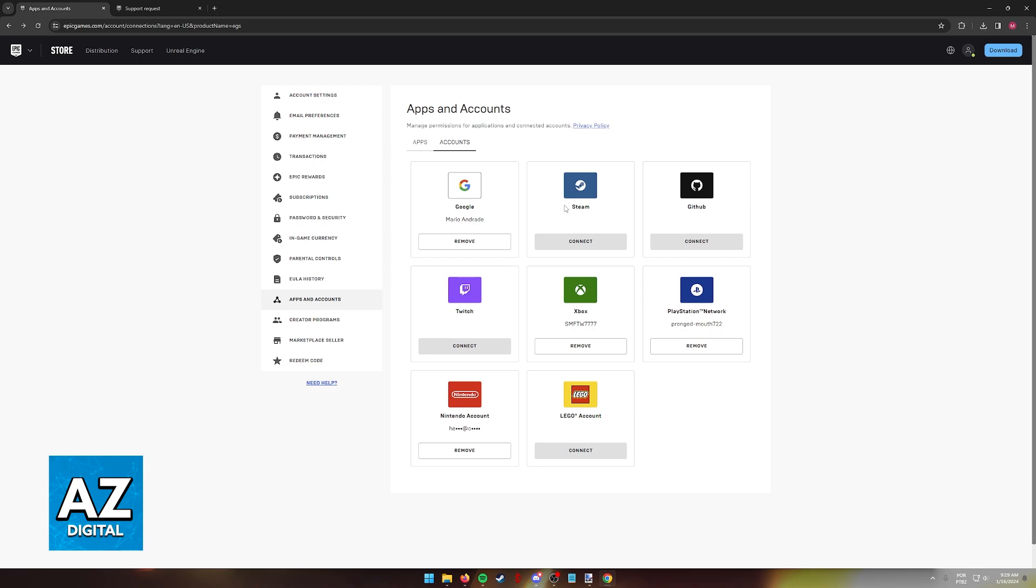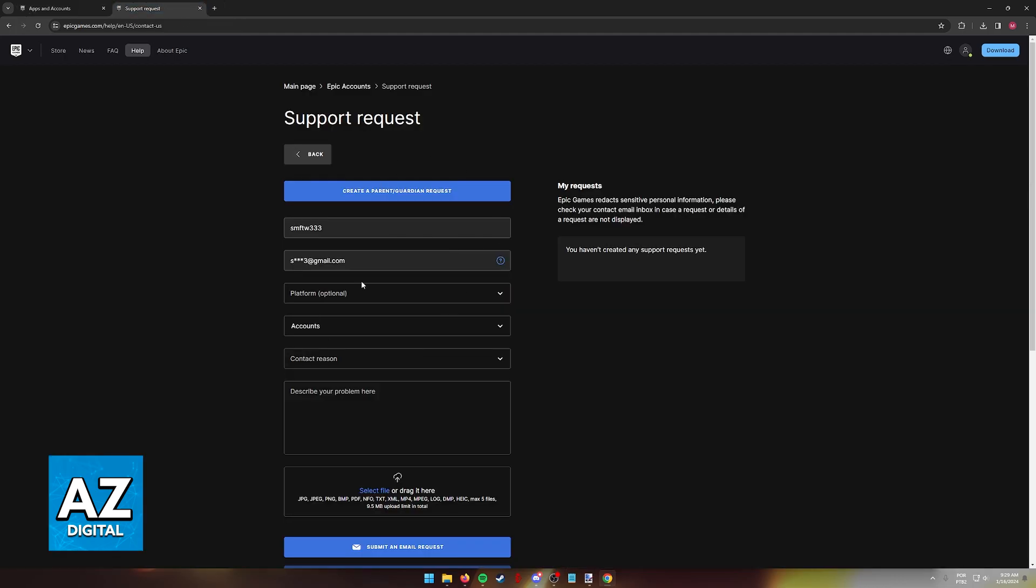Like I said, if you need additional help it's very important that you contact the Epic Games customer support and you prove that you are the owner of both accounts.